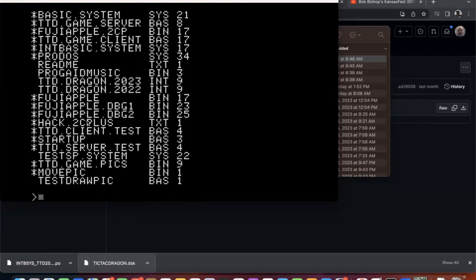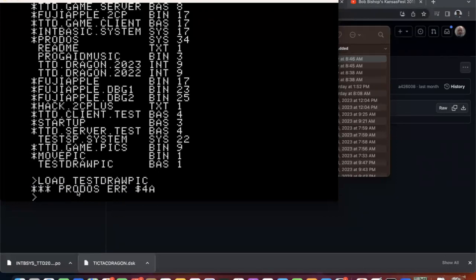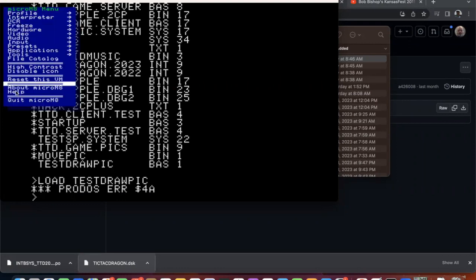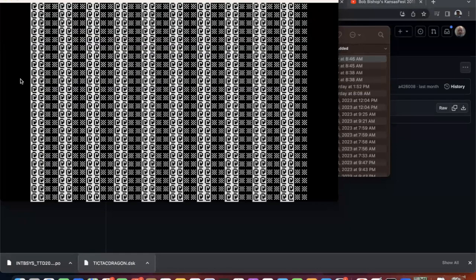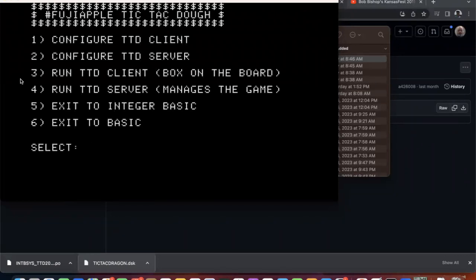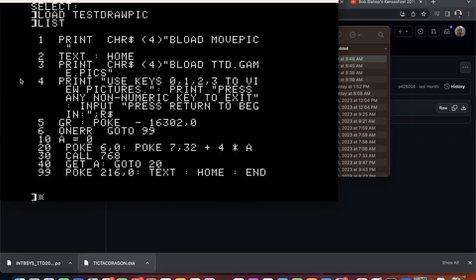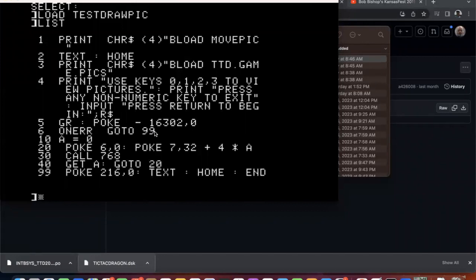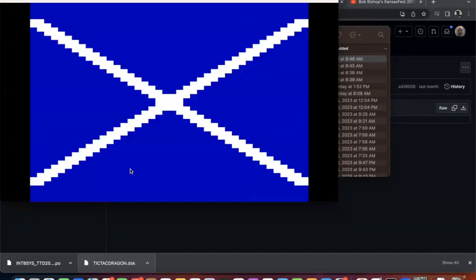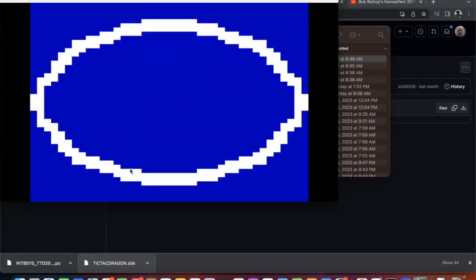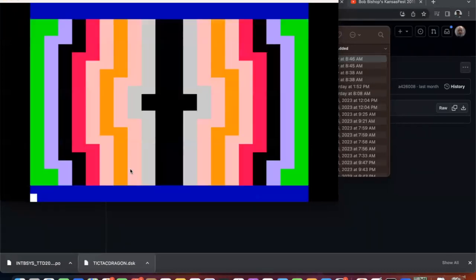So that's basically it. But one thing I want to show you here is a test draw pick. So this is how I'm going to reboot this again. This is how I draw the pictures in the client and server. So what I'm going to do load test draw pick. So here I have a move pick binary and game picks are the saved low res pictures. And then this is for testing to see the pictures. So I go to full screen graphics mode. And then I really poke in the address of the picture I want to view and then call 768. So let's run this. And I type a zero. And I see the dragon. I type a one. I see the X, the two for the O and the three for the kaleidoscope.